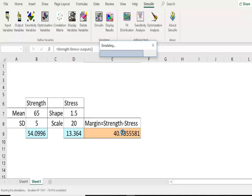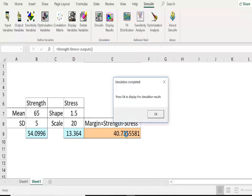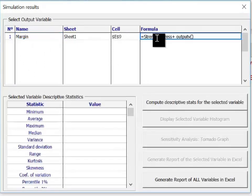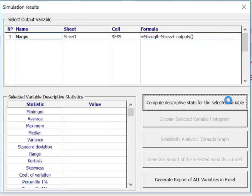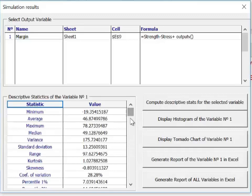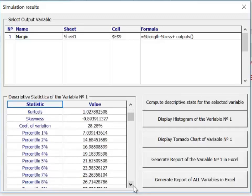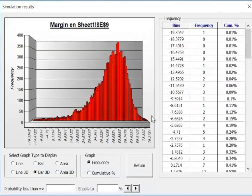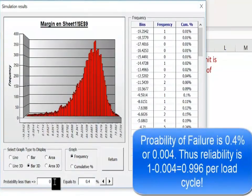The simulation is still running — we can see the status bar. Once complete, we press OK to see the simulation results and select margin as the output parameter. We click 'compute descriptive statistics' for the selected variable, which shows minimum, maximum, mean, variance, standard deviation, percentile values, and more. We then click 'display histogram' for the margin variable and click 'probability of less than zero' to find the probability of failure, which is 0.4% or 0.004. That means reliability will be 1 minus 0.004, or 0.996, per load application.